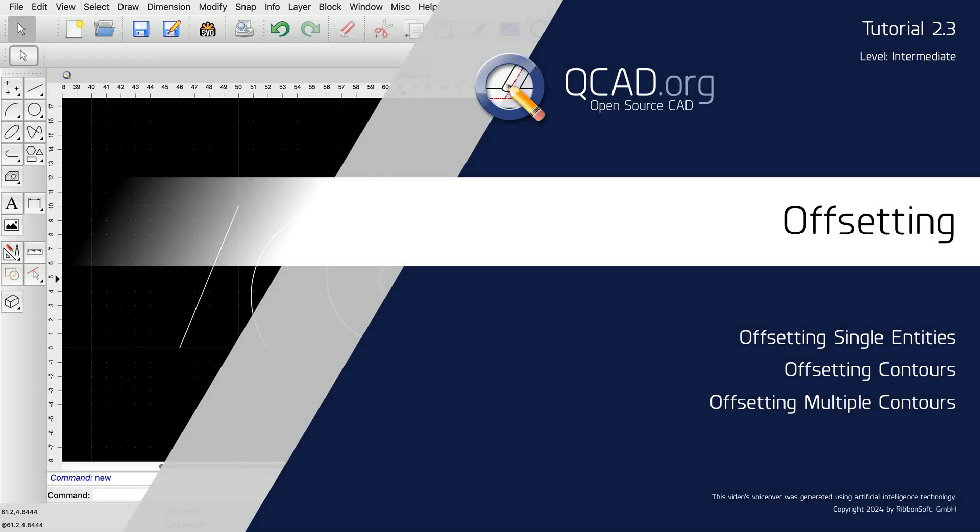In this QCAD tutorial, we demonstrate the Offset tool of QCAD. We will learn how to offset single entities such as lines, arcs, circles, ellipses, or splines. We will also cover how to offset entire contours and multiple selected contours.